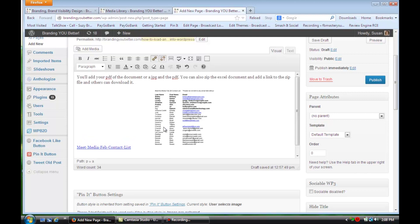In your document here, in your page here, you could load a graphic of the Excel or a few graphics. You could load a PDF that's a version that others can see, or you could make a zip file, upload that and put a link on that too.